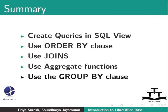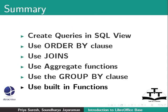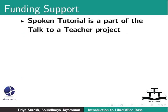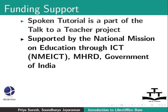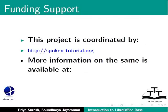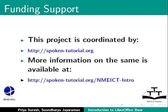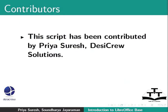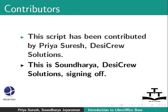Spoken Tutorial project is a part of the Talk to a Teacher project supported by the National Mission on Education through ICT-MHRD Government of India. This project is coordinated by SpokenTutorial.org. More information on the same is available at the following link. This script has been contributed by Priya Suresh, Desi Crew Solutions and this is Soundaria, Desi Crew Solutions signing off. Thanks for joining.